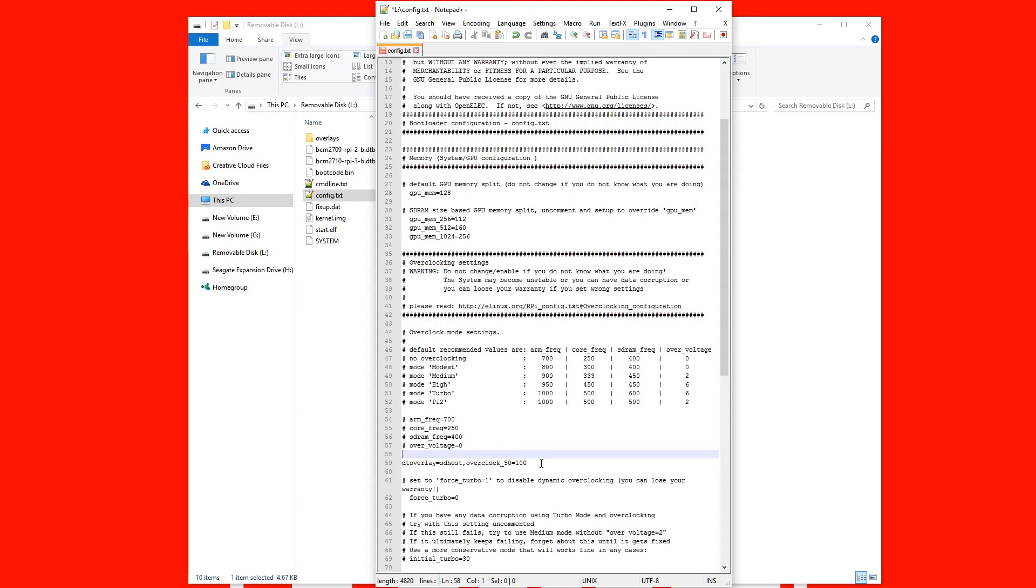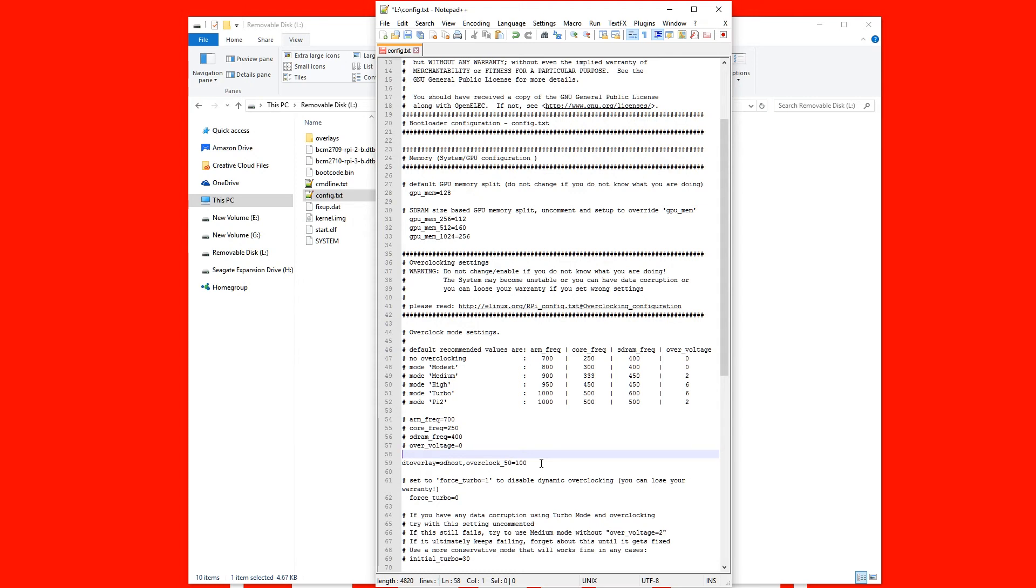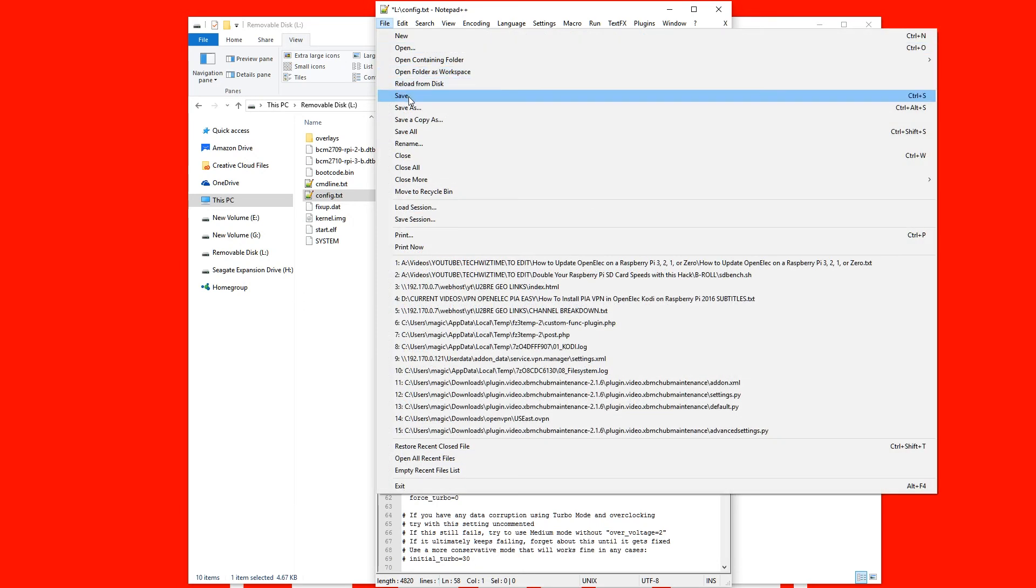But once you've put that into the text file all you need to do now is go to the file menu, hit save and save it to your micro SD card. Now that's it. All you need to do is put it into your Raspberry Pi and away you go. Your micro SD card reader is now overclocked.